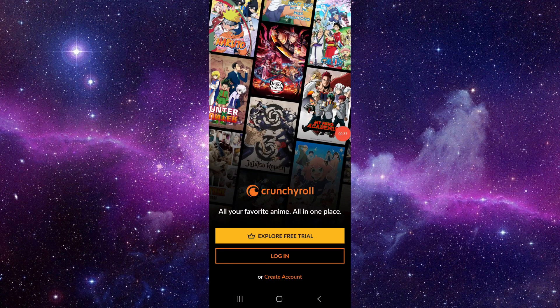This is how to fix the CrunchyRoll app API 403. If you find this video helpful, make sure you like, subscribe, and share the video. Thank you for watching.